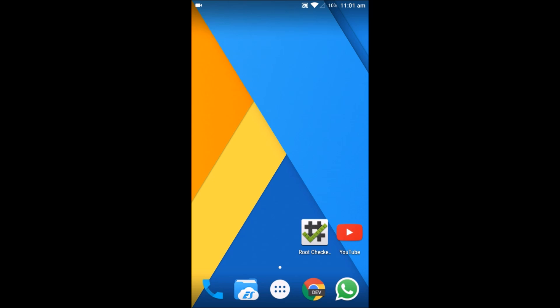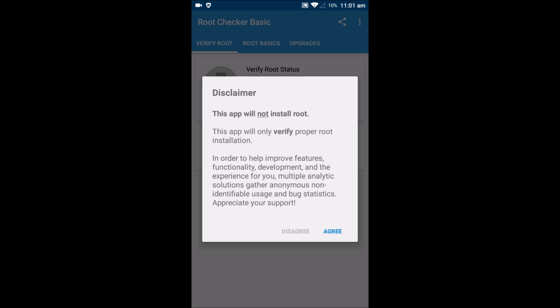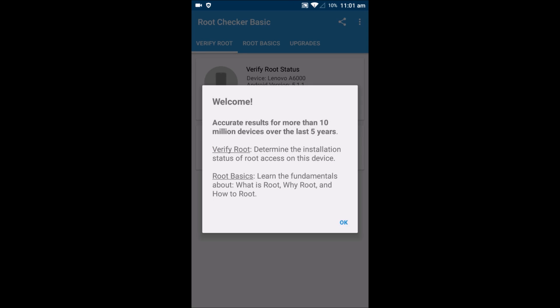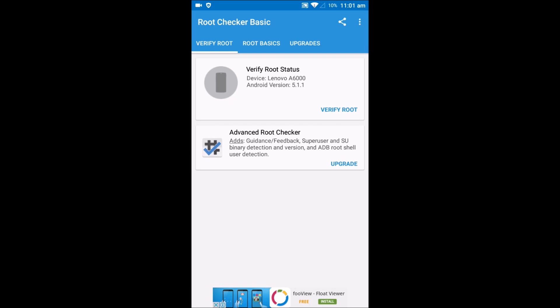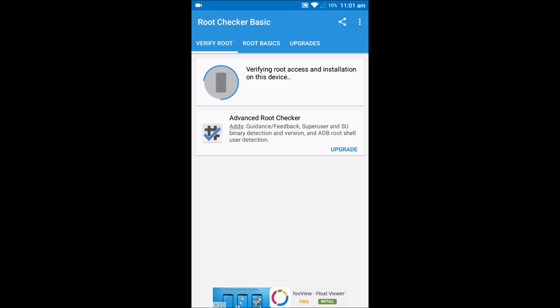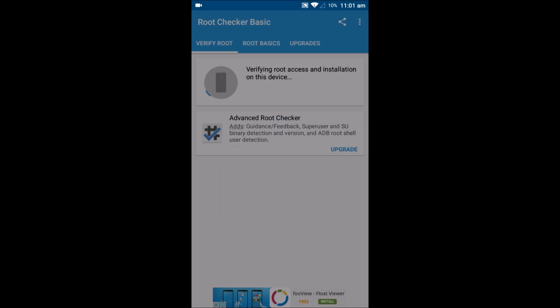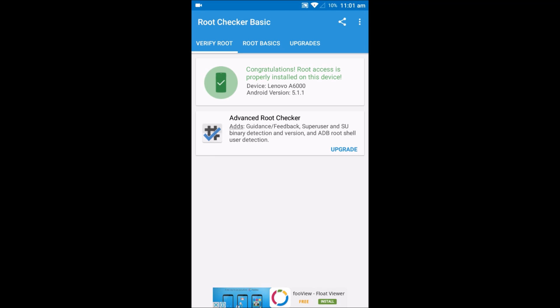So let's verify now whether our phone is rooted or not. Let's go to root checker again. I'll agree to the terms. And now let's verify the root. And since it's asking for super user permission, it's rooted.